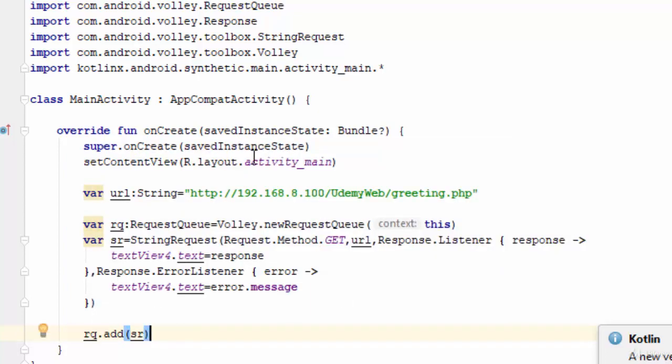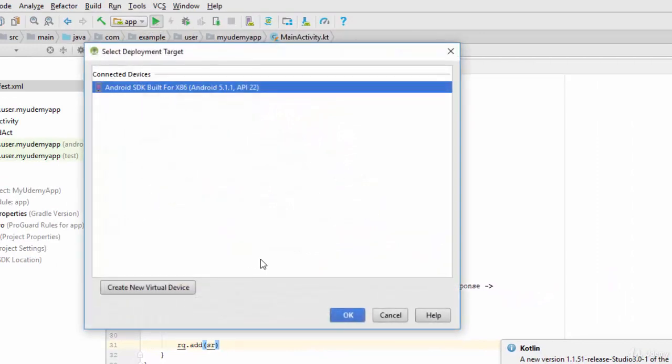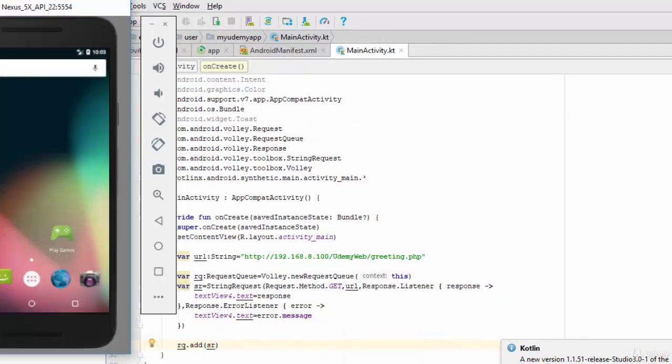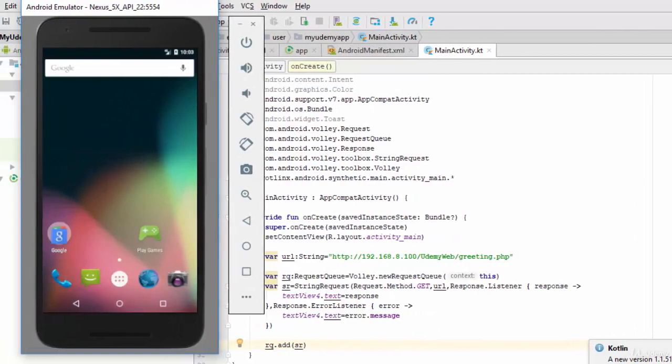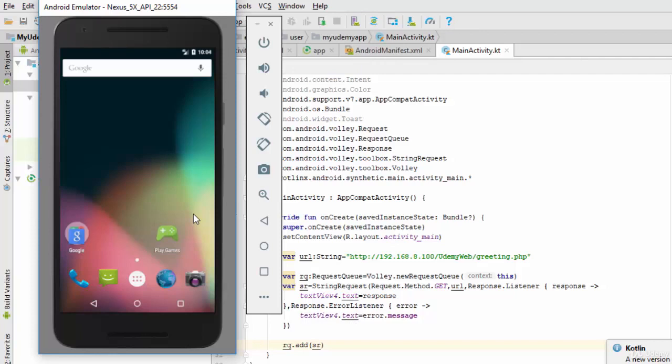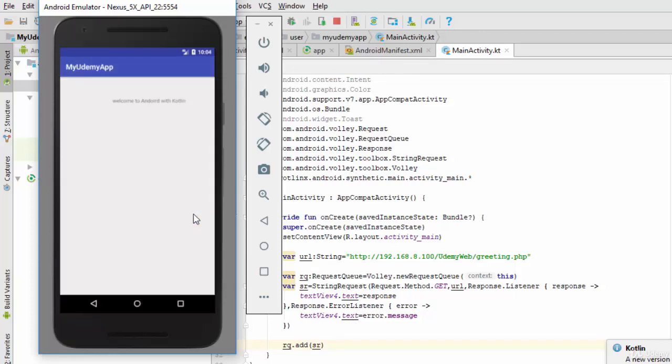Now let's try this example. Run. Okay, let's wait to get the result on the emulator. Yes, as you see here: 'Welcome to Android with Kotlin.' This is the first example of how we can call a web service and show it on the emulator. See you next video.